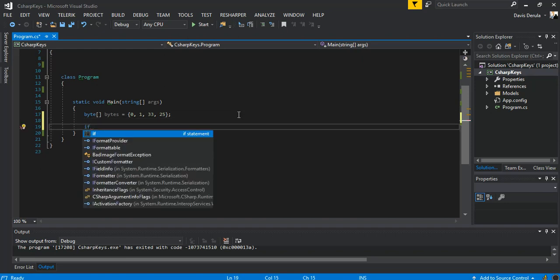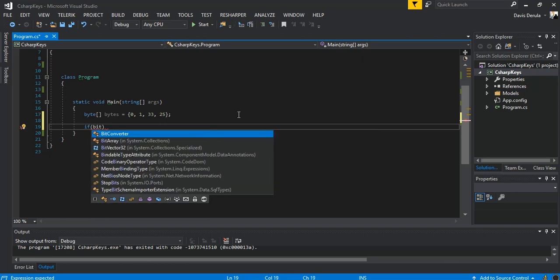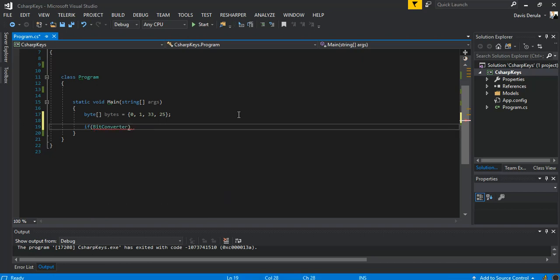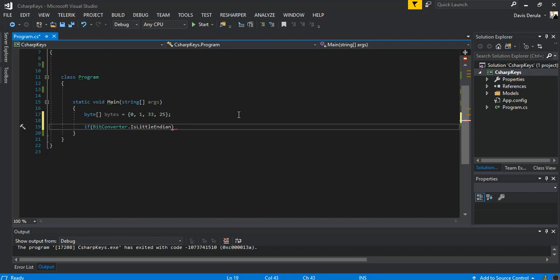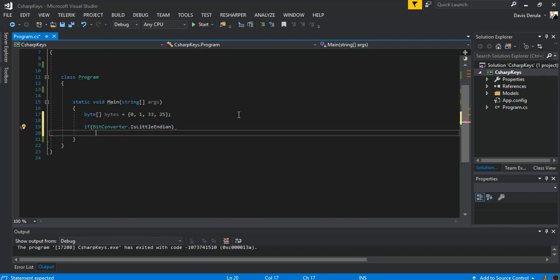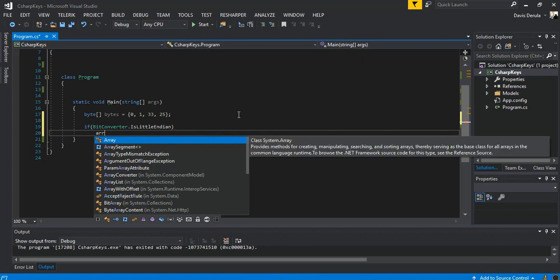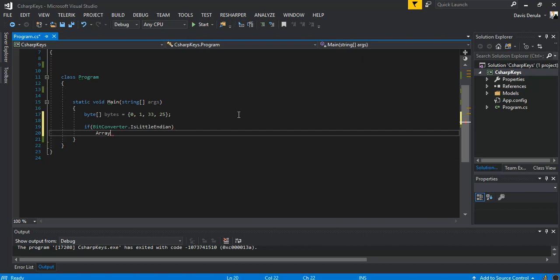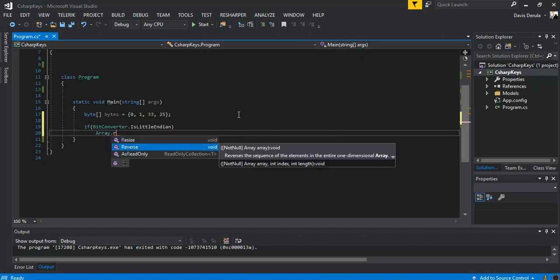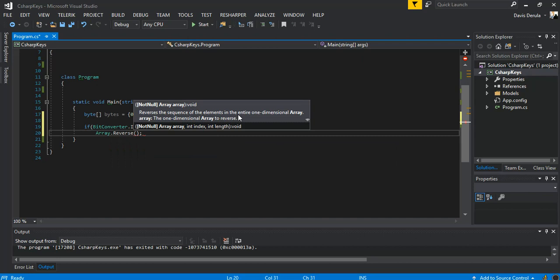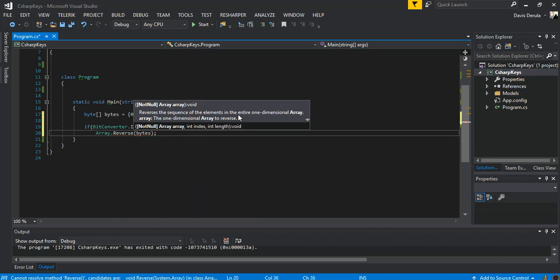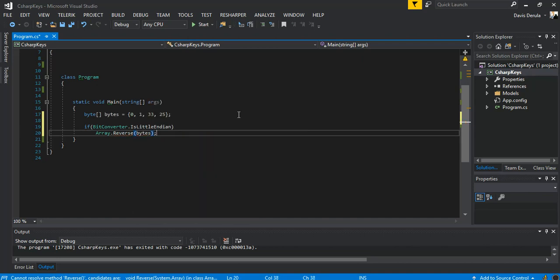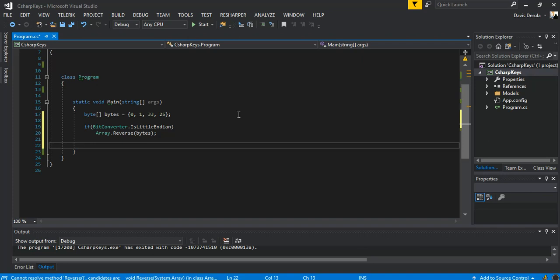So here we check that the architecture. We're gonna say BitConverter.IsLittleEndian. If that is the case, we can say Array.Reverse and we pass in the bytes. If that's not the case, then we can set up an int.